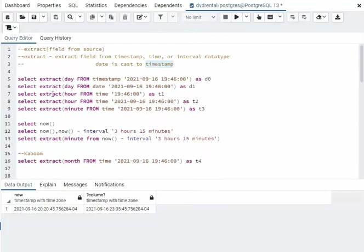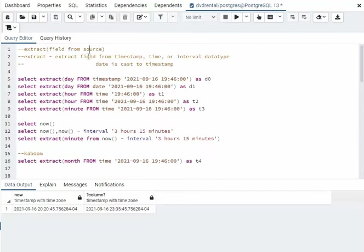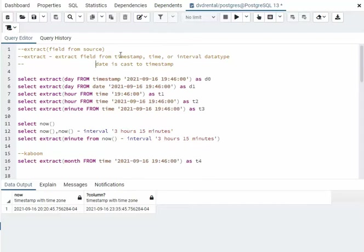Let us look at the date function extract. It pretty much goes like this: extract field from some kind of source. Now extract works on the timestamp, time, interval, and date. And date is casted to a timestamp. So pretty much these three.